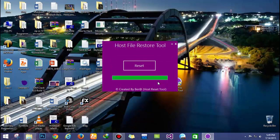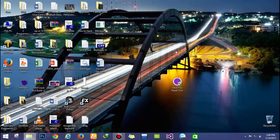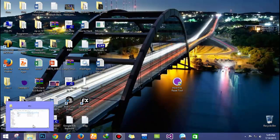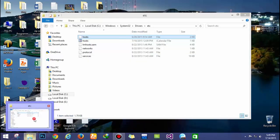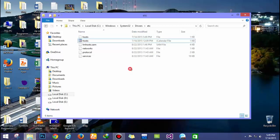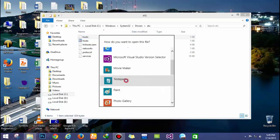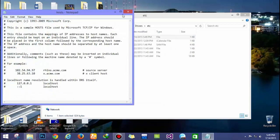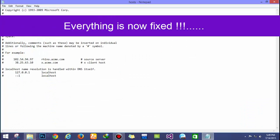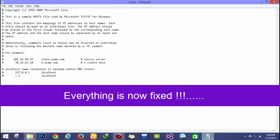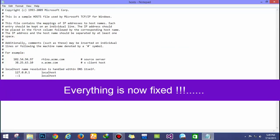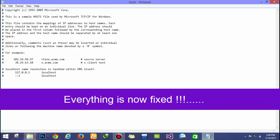Nothing to worry about. Now you can recheck your host file—all the contents are now successfully restored and everything is fixed.